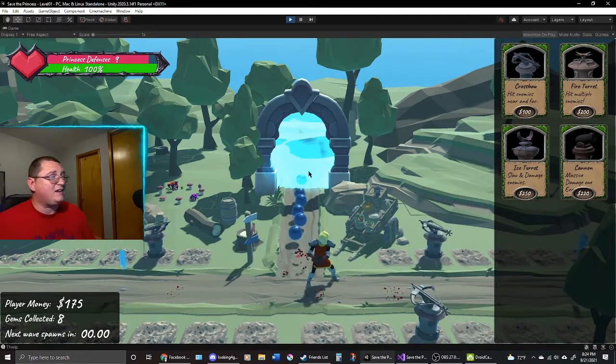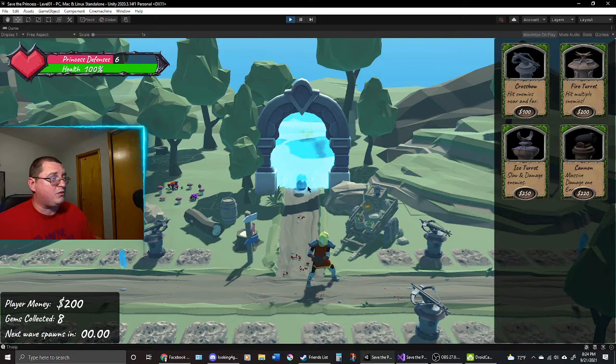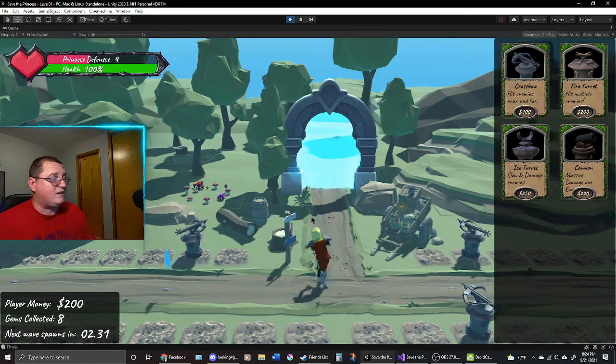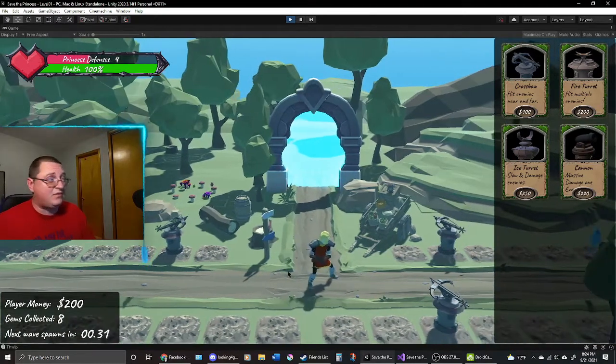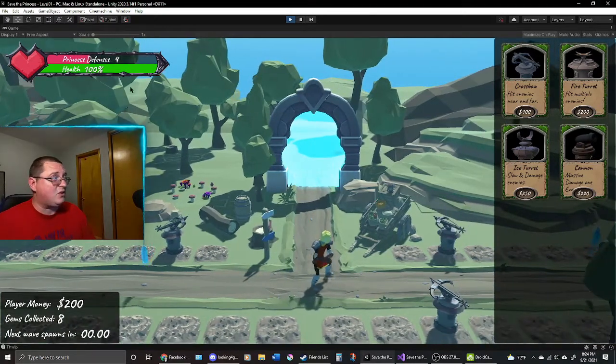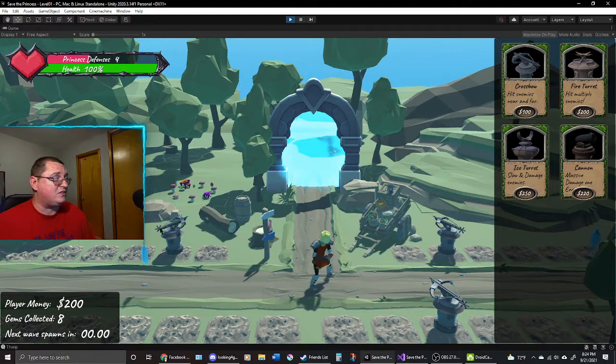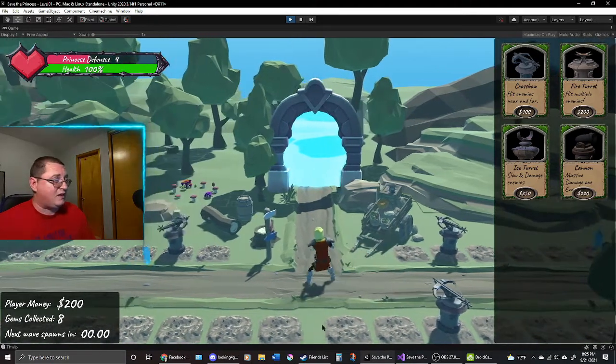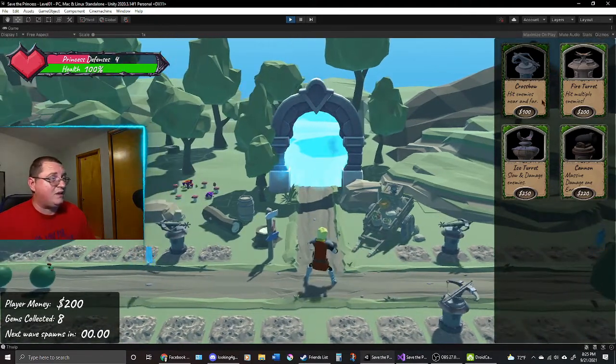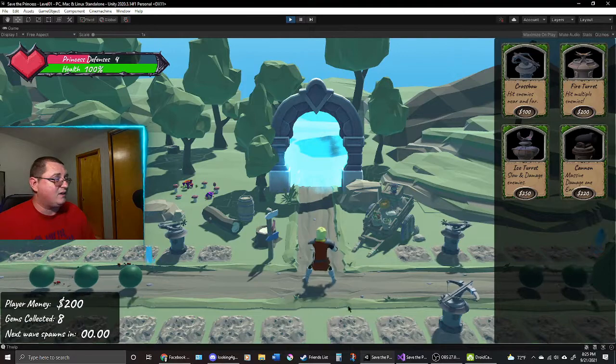Or the Princess Defenses. The idea is the enemies are going through this portal and attacking the tower the Princess is living in. So that's why it says Princess Defenses, and I only have four left, so four more enemies making in. I am done.